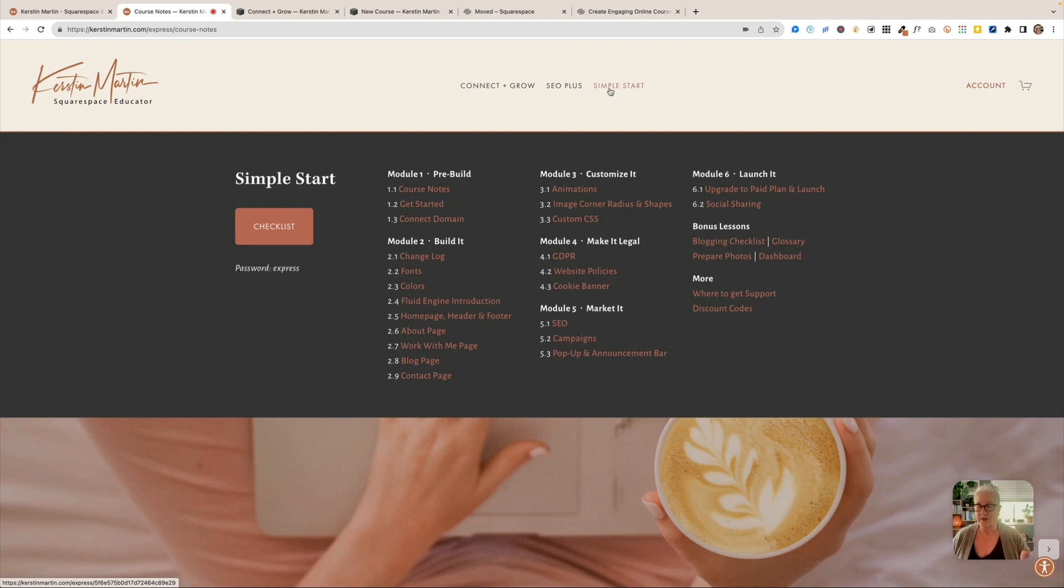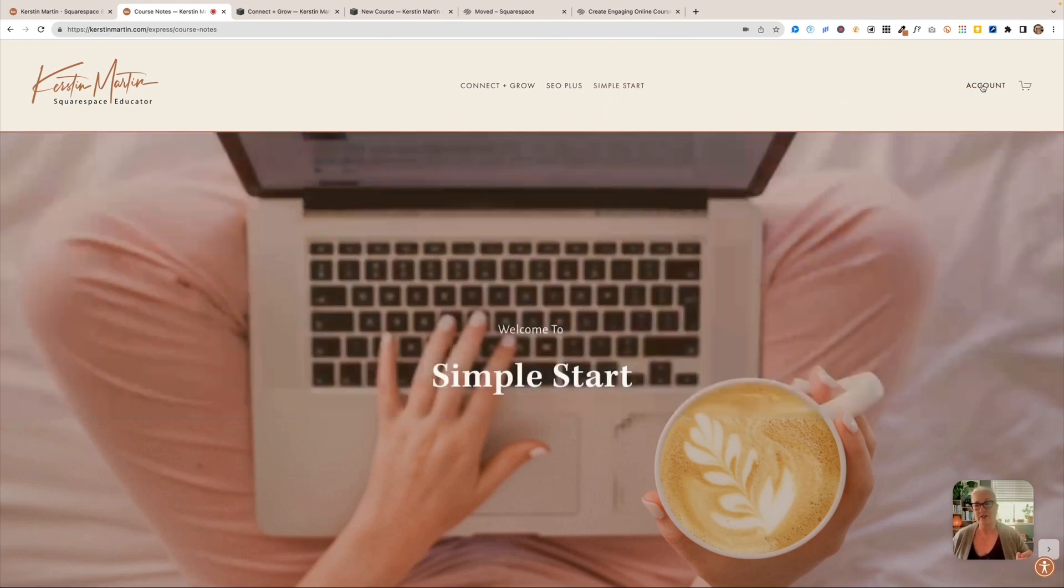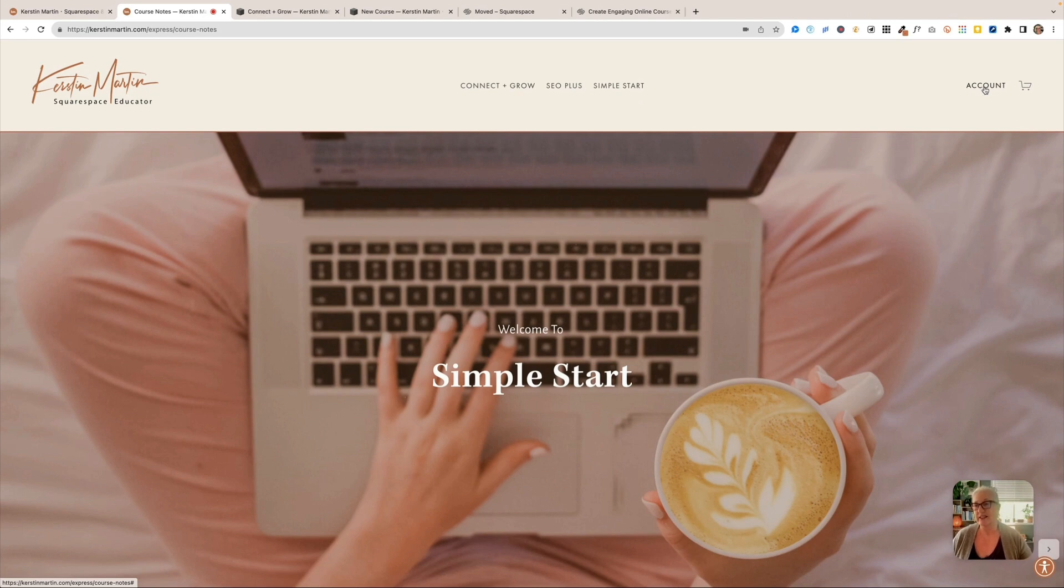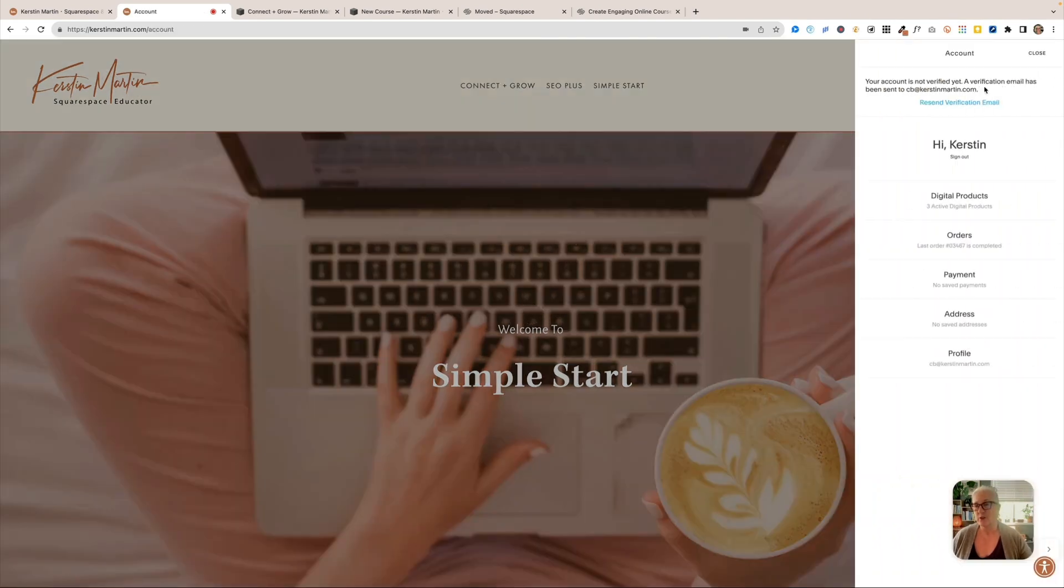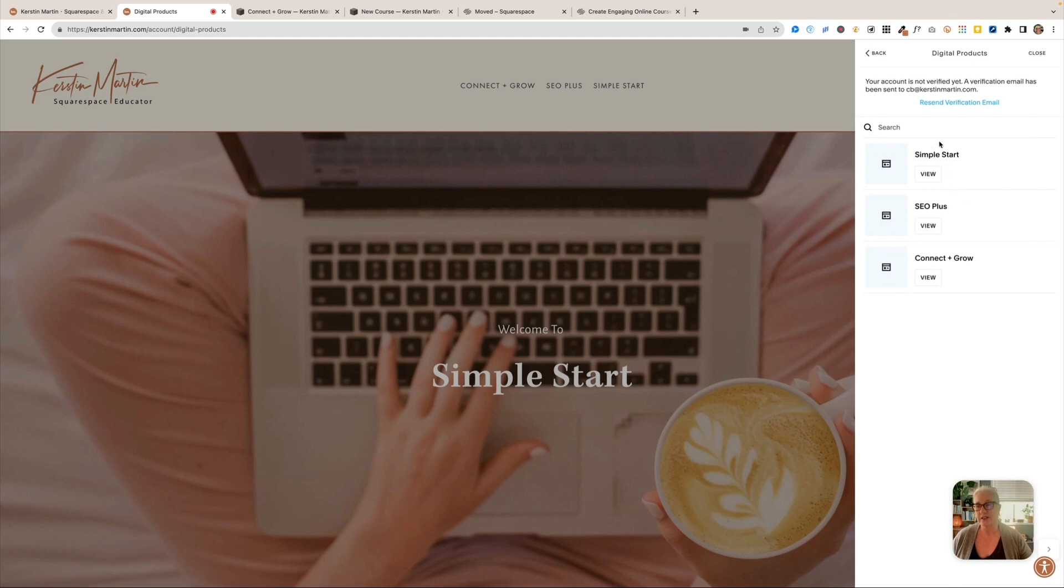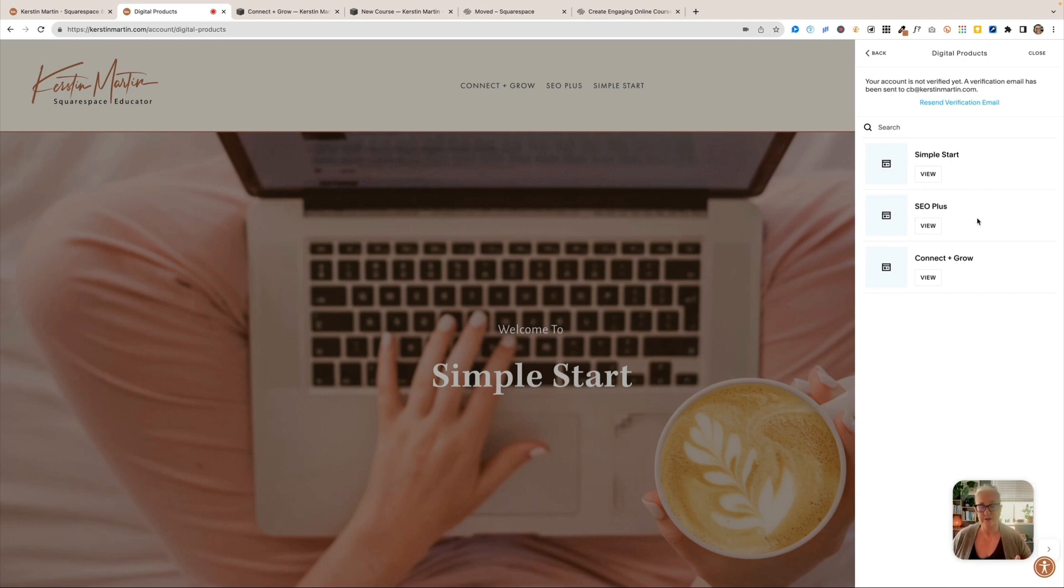So in this example, because this is only an example, the course that is using the courses collection, you would be able to see that in your account. So you just click on your account, go to digital products, and then here you are. And this is also how you can navigate then between the different digital products.